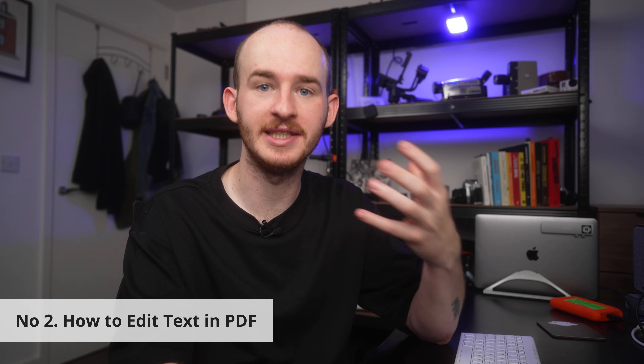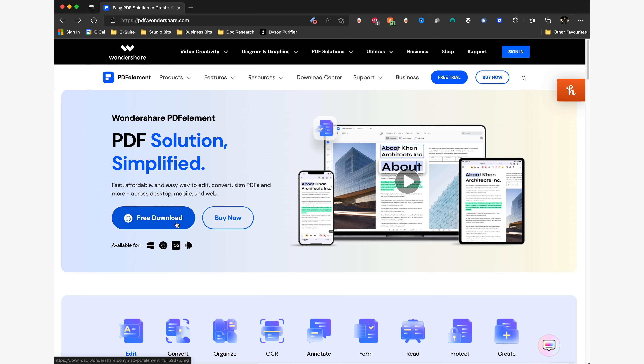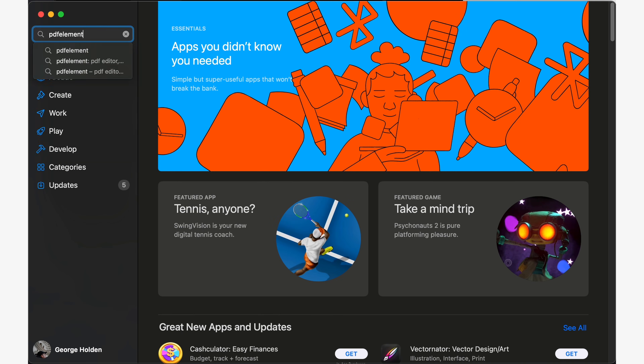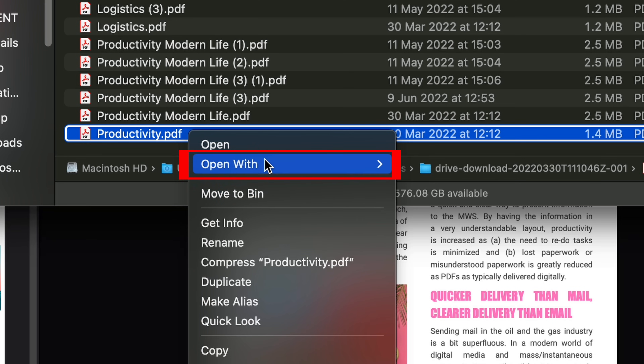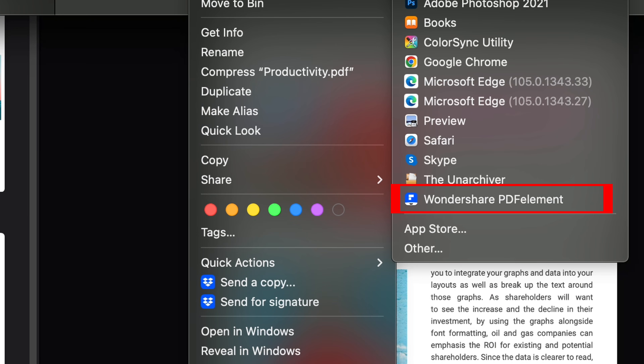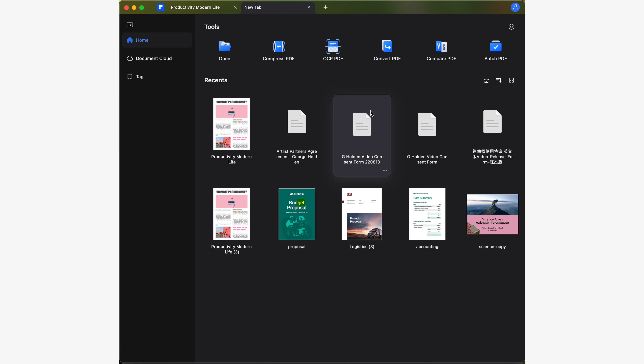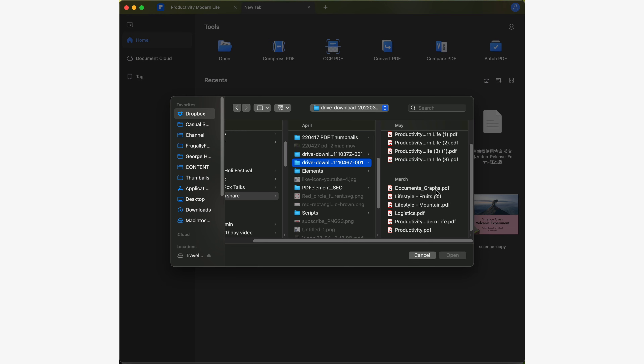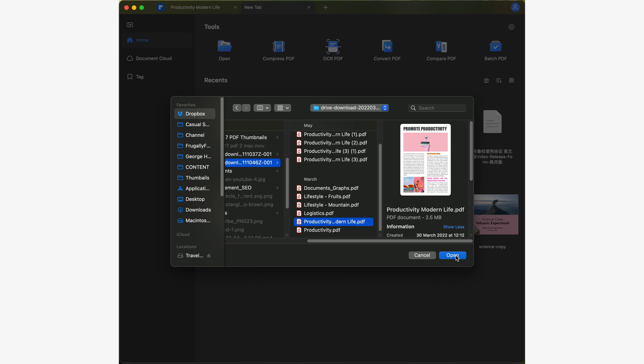Number two: how to edit our PDF text. Before we begin, remember that you'll first need to download PDF Element for your Mac. Please check out the link in the description below this video where you can download the free version of PDF Element, and you can also search for PDF Element within the Apple App Store. If you've already installed PDF Element and you're having trouble opening your PDFs with PDF Element over Preview, remember that when you open your file you will first need to right click, then go to Open With and select Wondershare PDF Element. Alternatively, within PDF Element on the home screen you can go to Open, navigate to where your document lives, pick the document and then you're good to go.